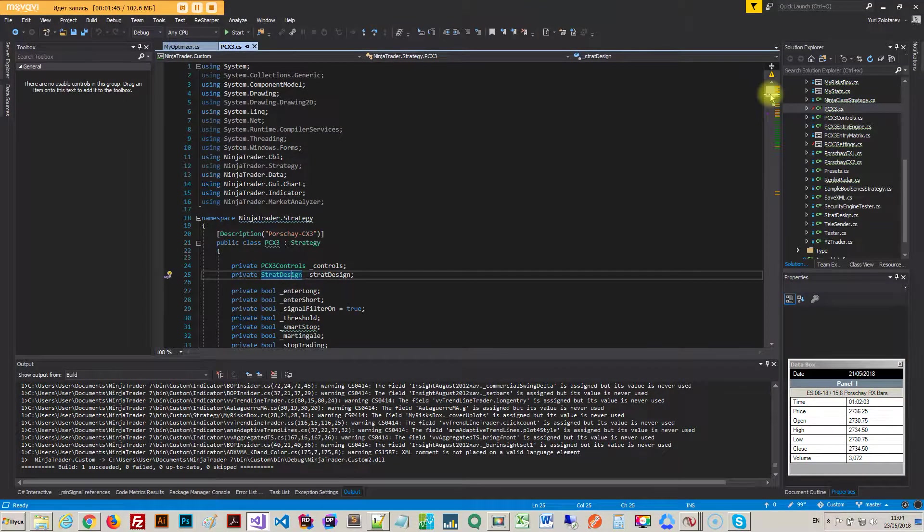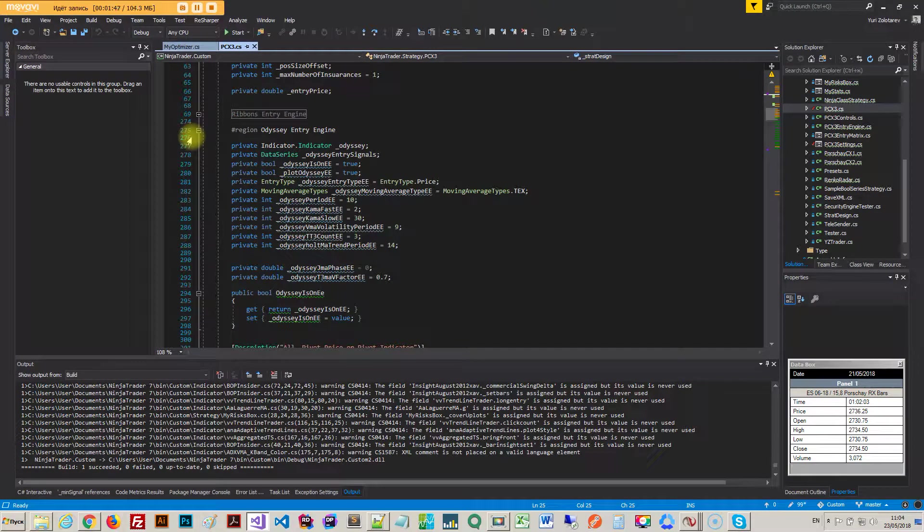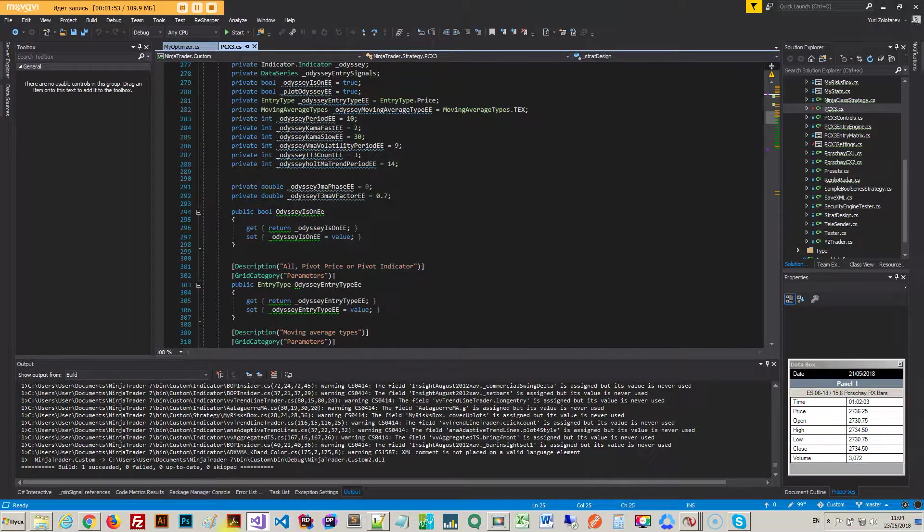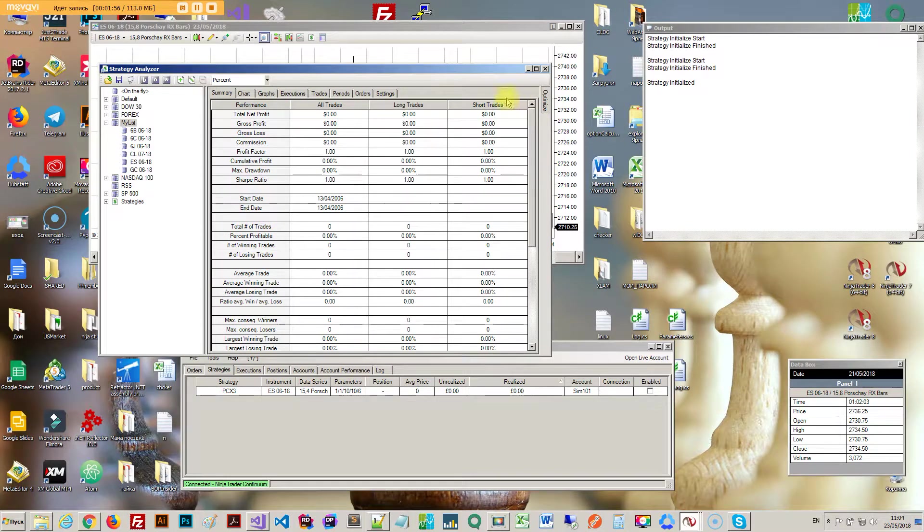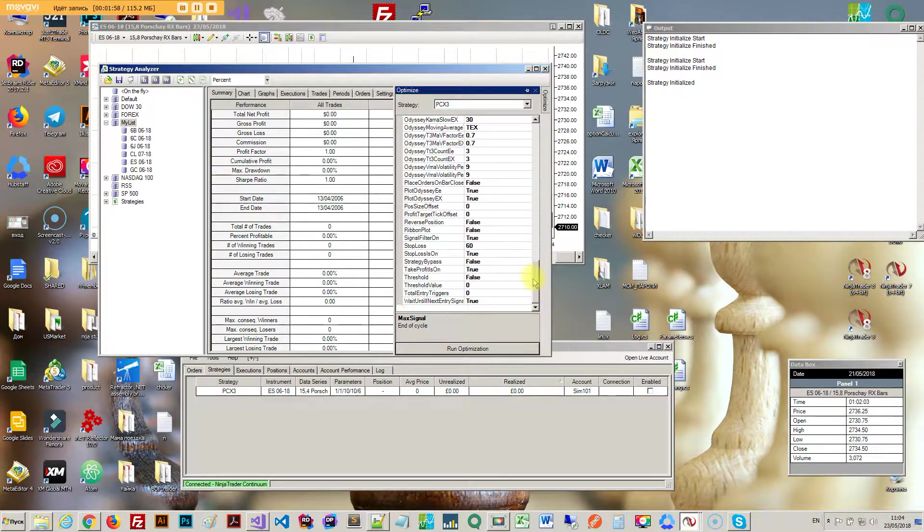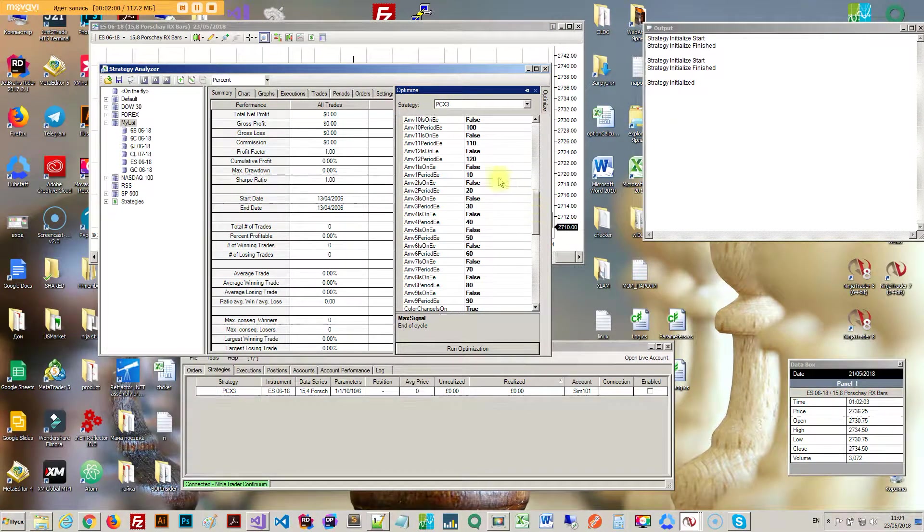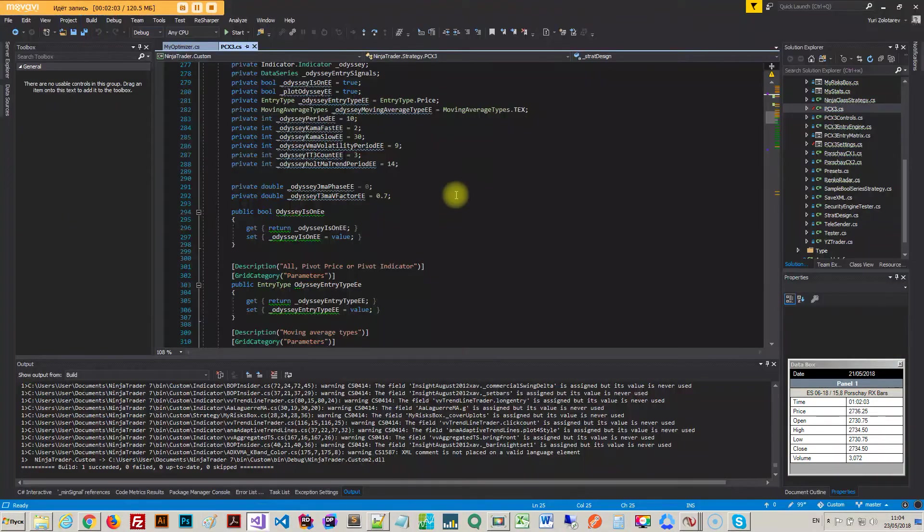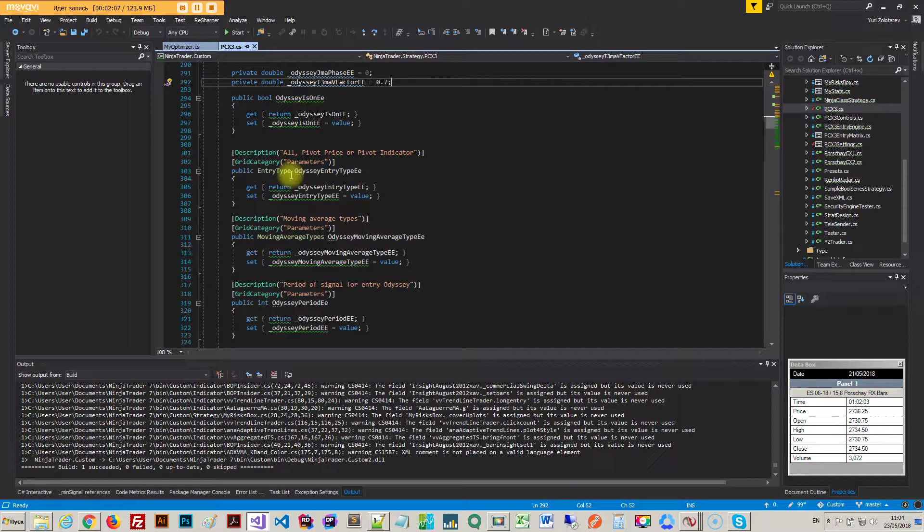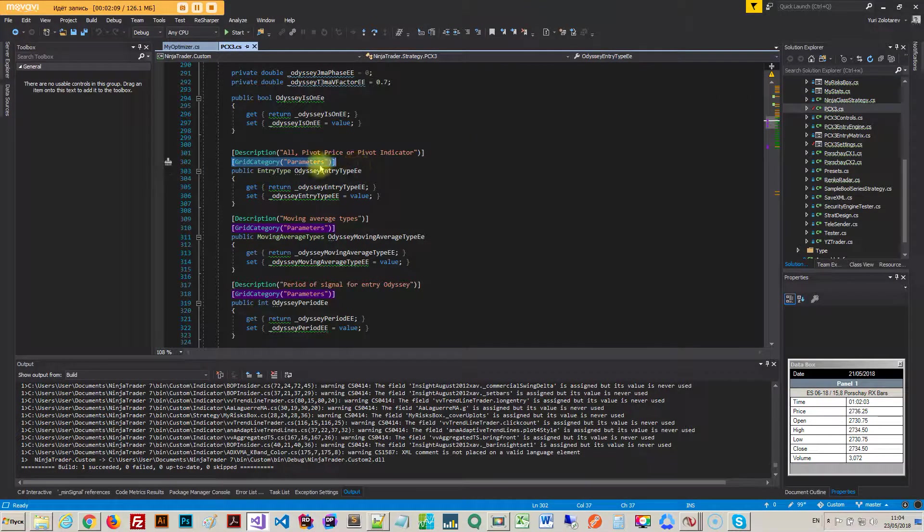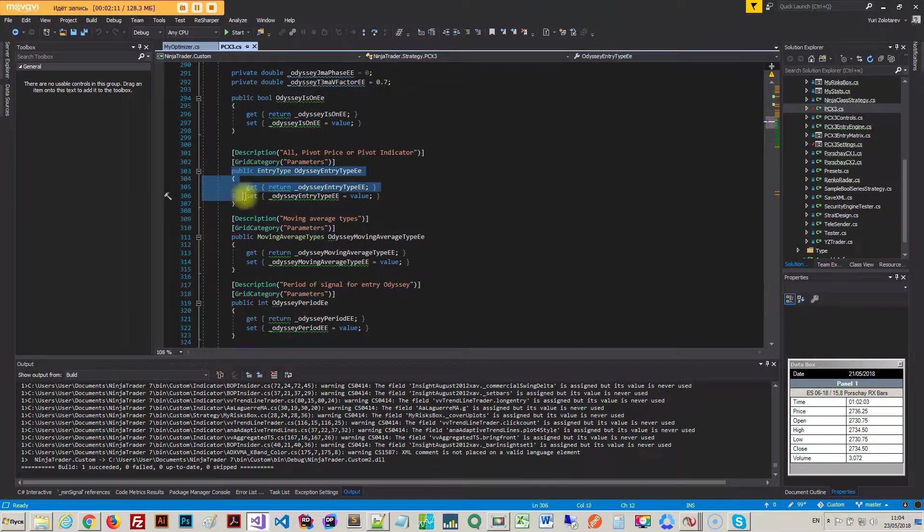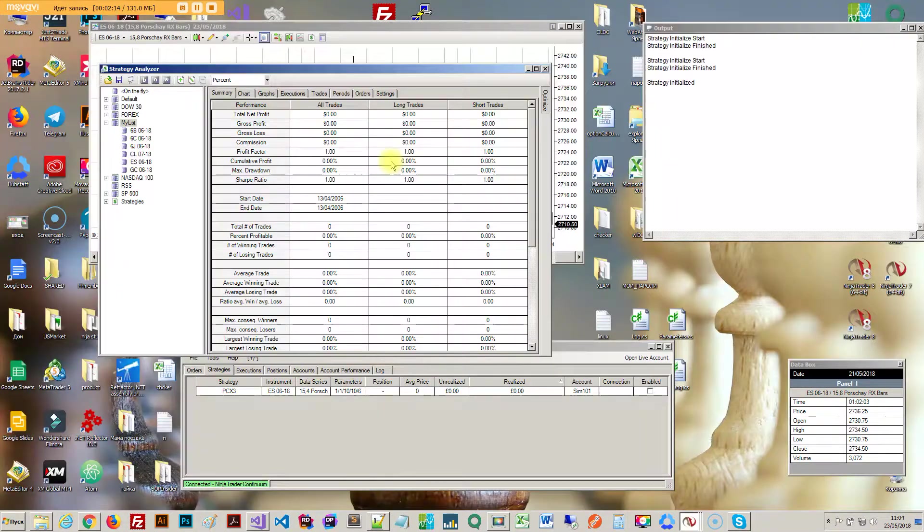In order for them to show up you gotta have this on top. Basically all these types here will just come up down here. You can't really optimize them, you can just select whatever you want. But if you want them to be optimizable you have to put this grid category parameters on top of this public field. It will come up right here on top parameters.